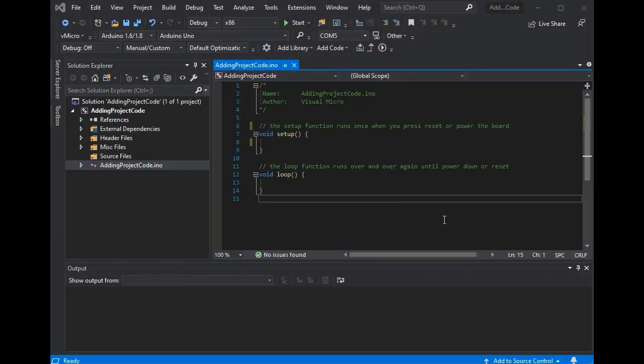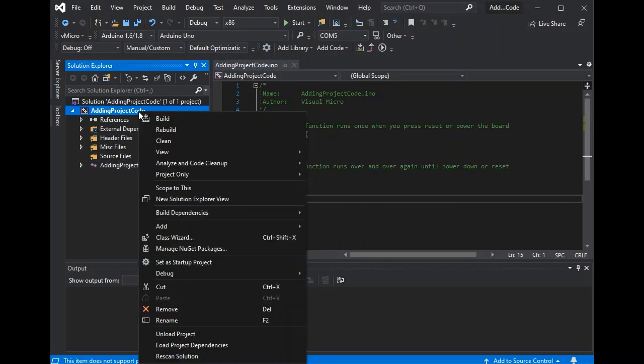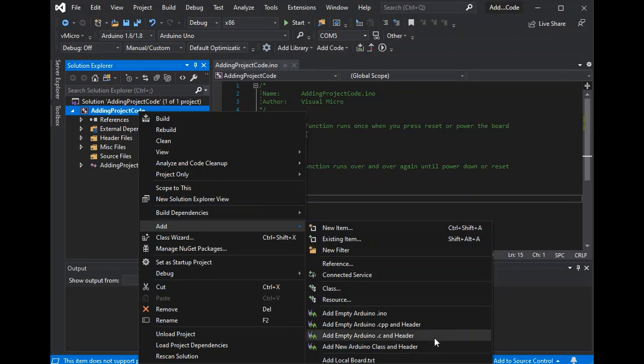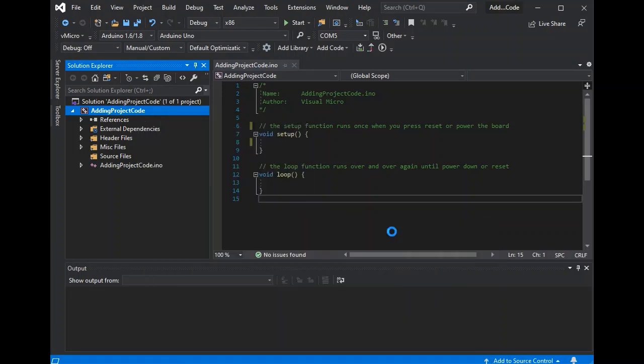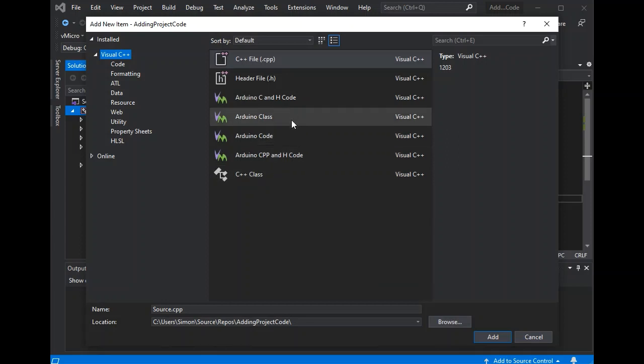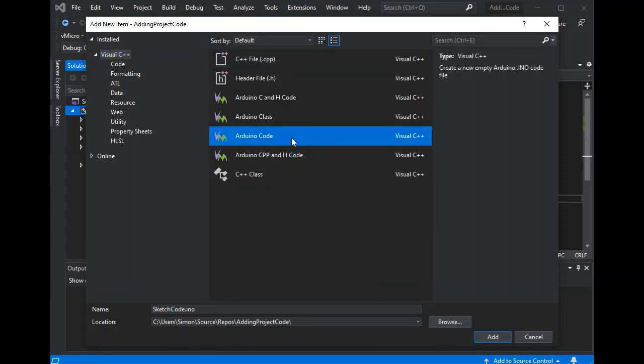So here we have our project with a single INO file in, a standard Arduino project. If we right-click the project and go to the add menu, we can see the additional Visual Micro options at the bottom.